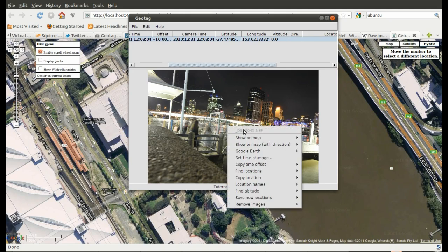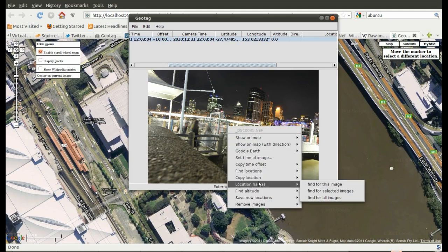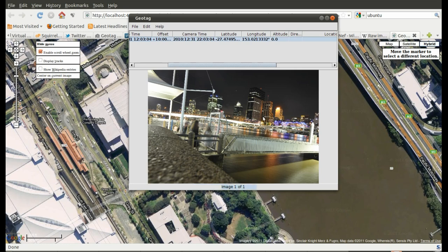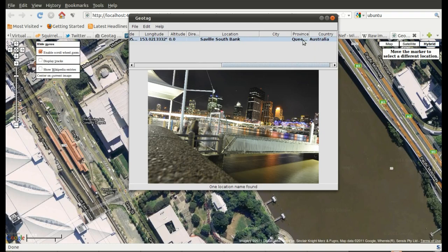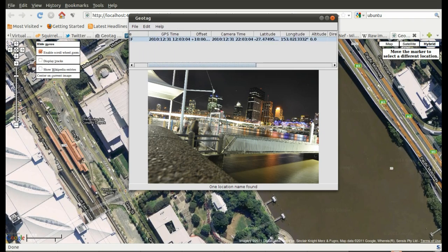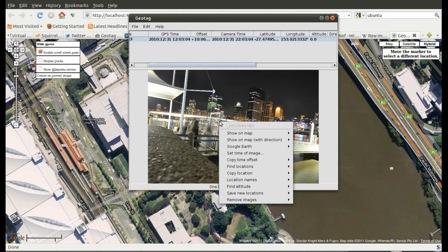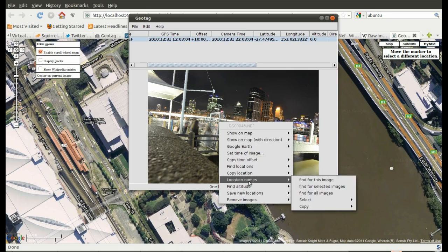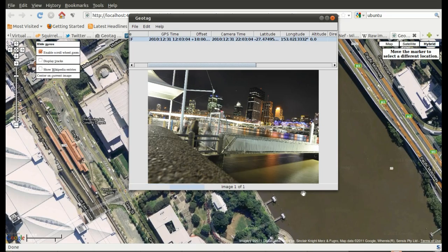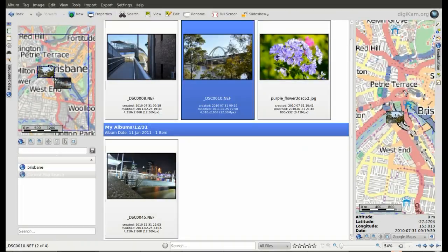So, another cool feature is find location names. I'll try that. It's searching. Seville, South Bank. So it's even Queensland, Australia. How good is that? So that's done. I'll go. Save new locations, this image. One image updated.